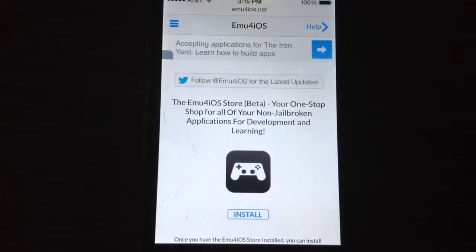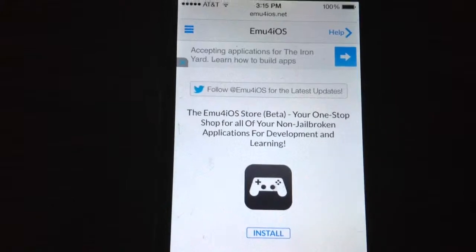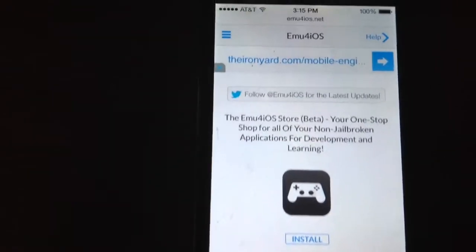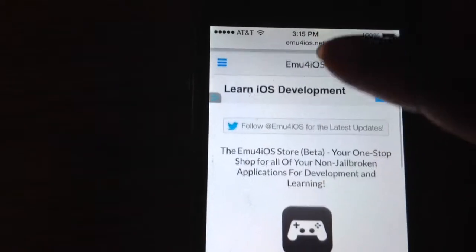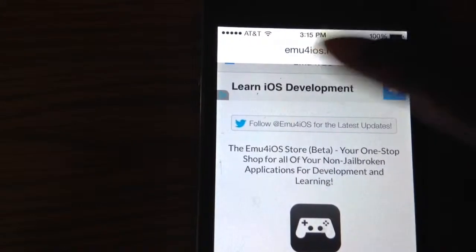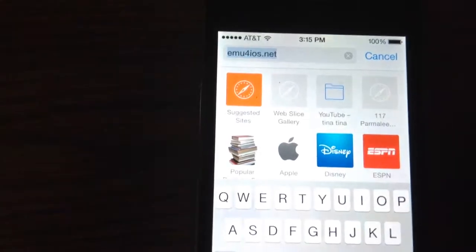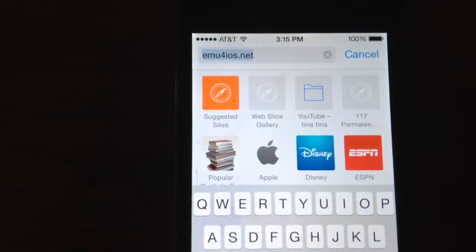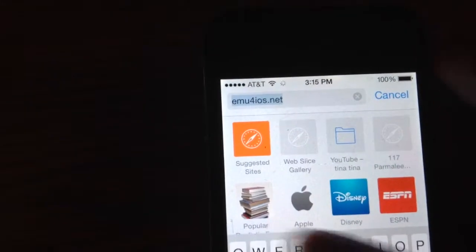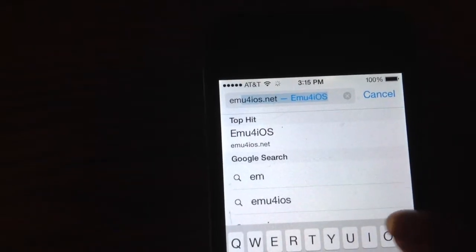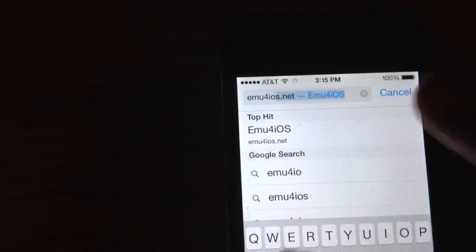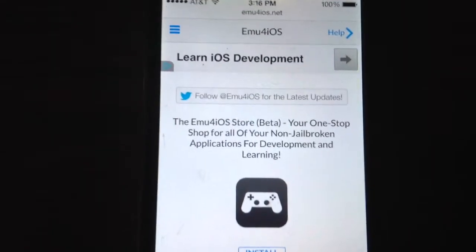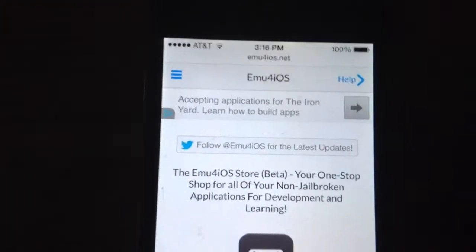The first thing you're gonna do is go into Safari, as I am now, and go into the search bar and just put in 'emu for iOS.' It will take you to Google and you pick the first result.